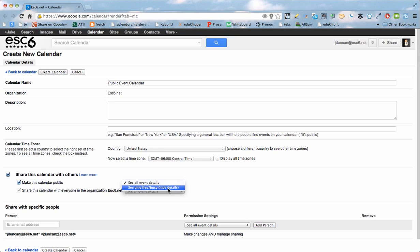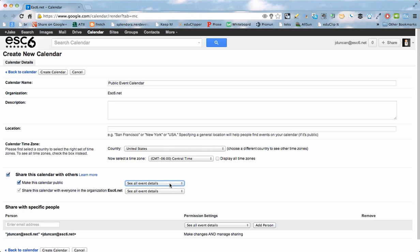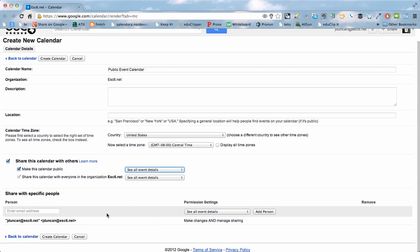If I choose Only Free or Busy, it won't show, it'll only show if there is an event or not, but it won't tell me what it is. So I want to make sure I choose See All Event Details. I believe that's everything I'm going to have to set here.